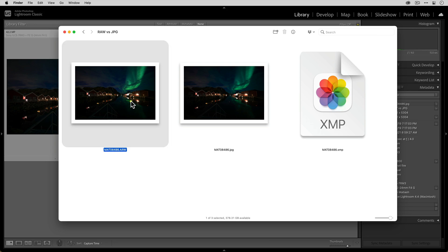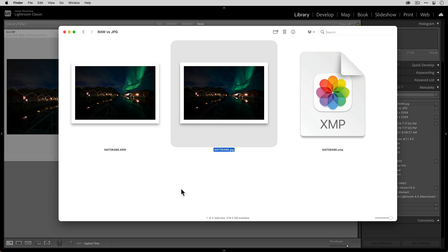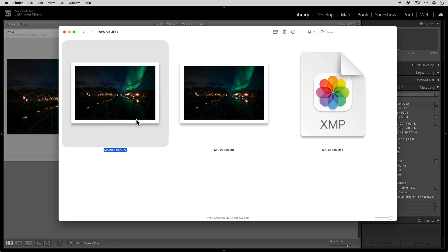So here, this is the ARW file that I was just talking about. And this is the JPEG file. Now, a lot of times you'll hear people talk about raw editing workflows as non-destructive. And the primary reason for that is because in Lightroom, when I'm adjusting sliders or adding presets or doing anything, I'm never actually doing anything to this file. This file does not ever get touched.